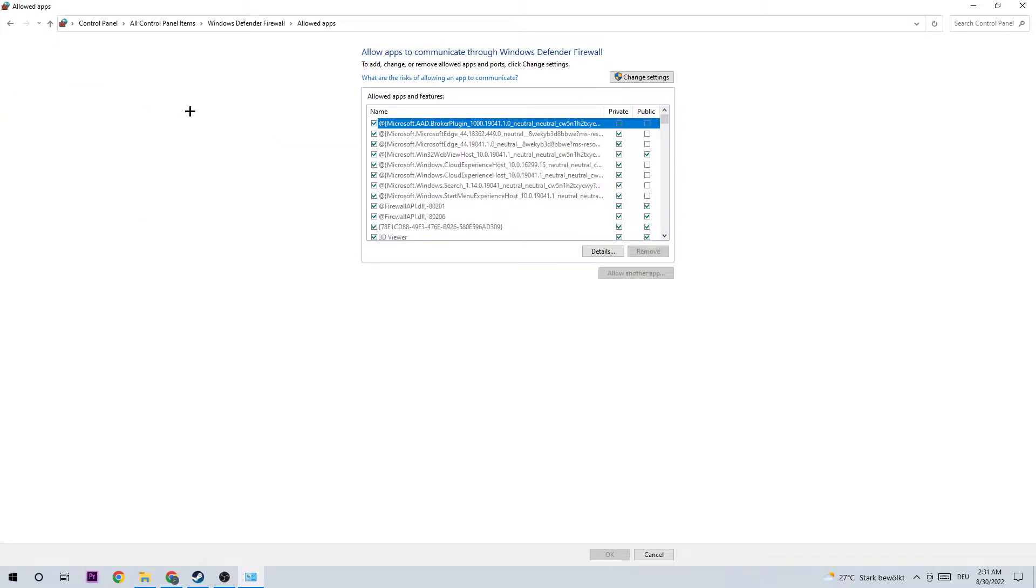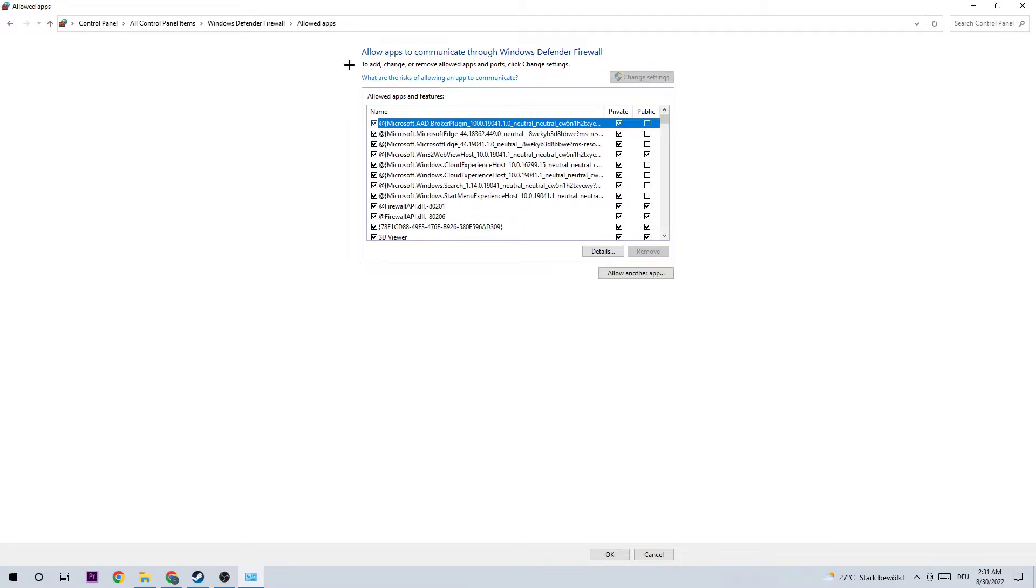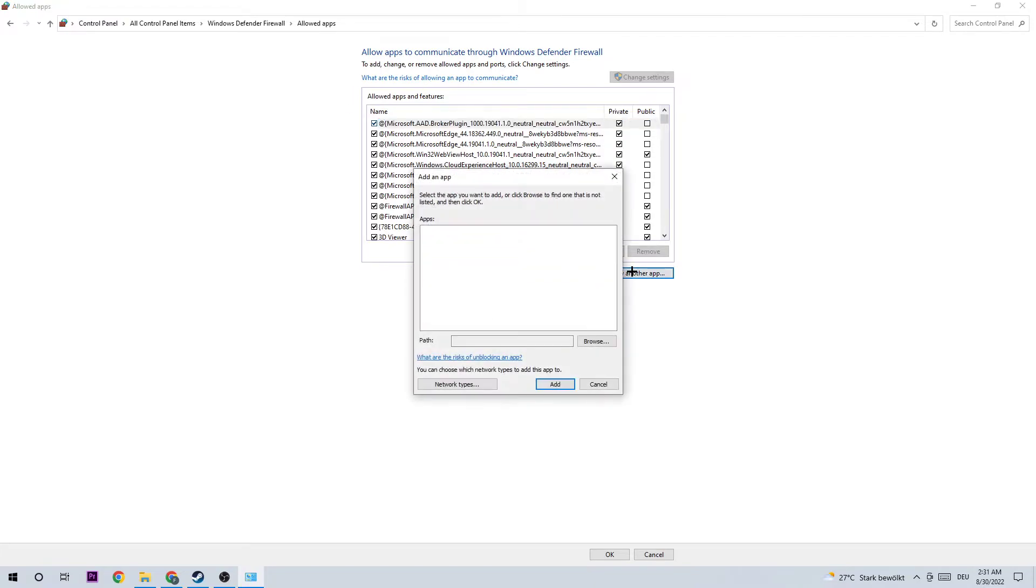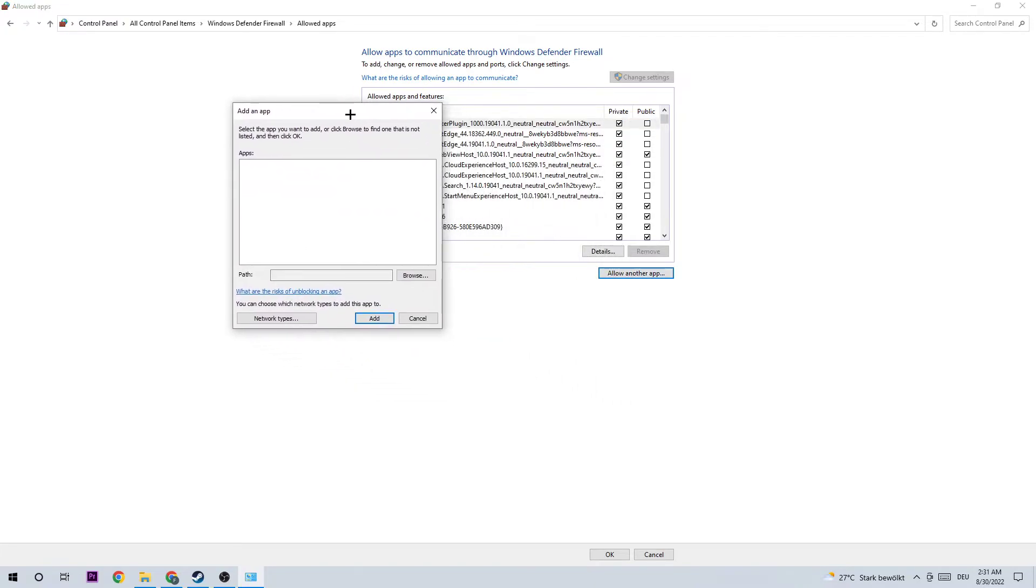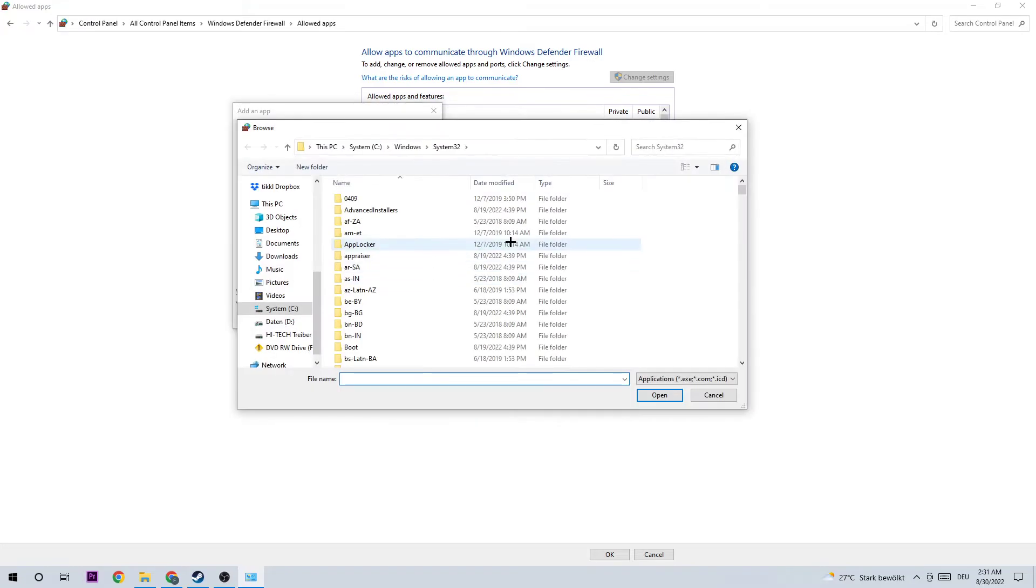As the next step, you're going to hit Change Settings. This could take a few moments. Once it's done, you should be able to click on Allow Another App. Once this window pops up, I want you to click on Browse and search for Formula 1 Manager 2022.